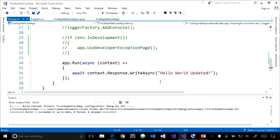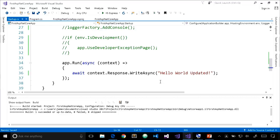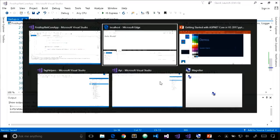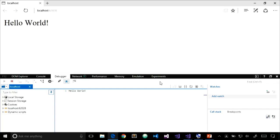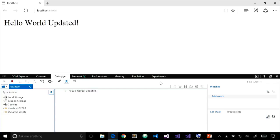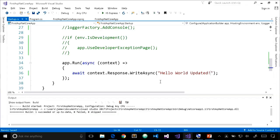Something cool: since we're running without debugging, I can update this file, come over to the browser, refresh the page, and we'll see the new content — without having to close the browser, stop the app, rebuild, and restart.